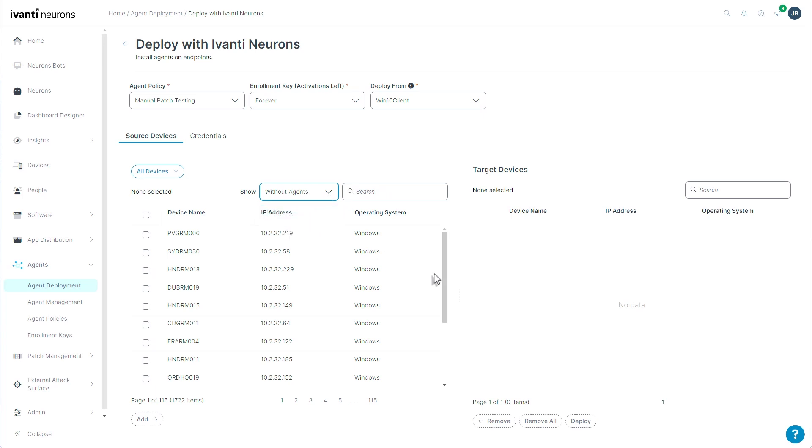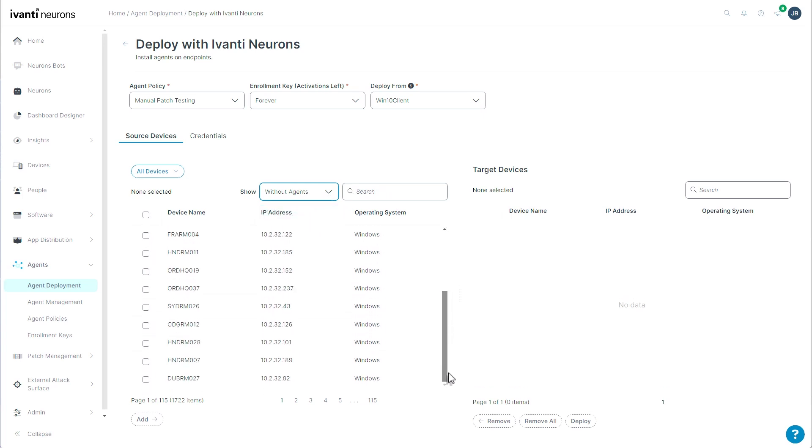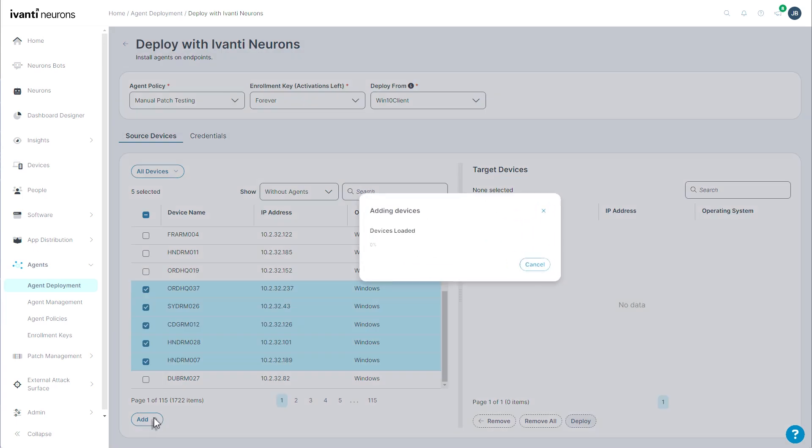And then of course I can just scroll up and down and look through the various pages. All I need to do is select the devices that I would wish to install and click the add button.